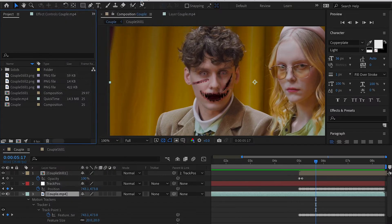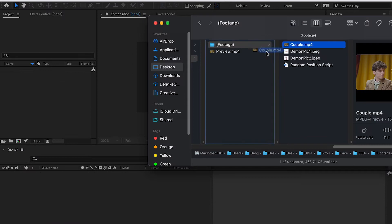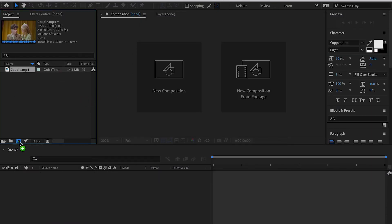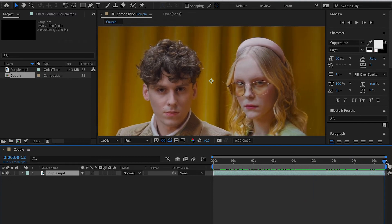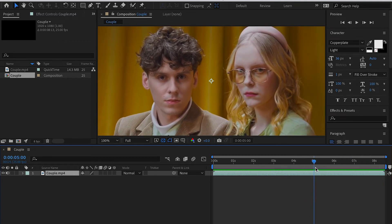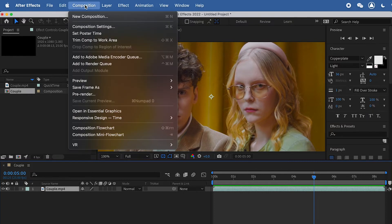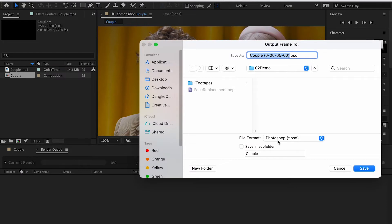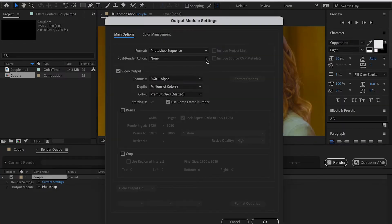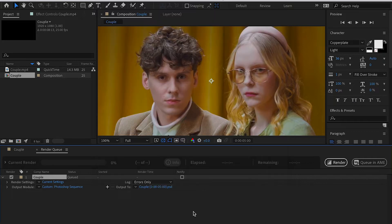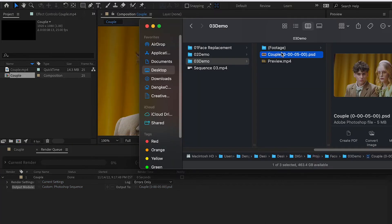All right, class. In this exercise you will learn how to do face replacement. First, let's bring in our footage. For face replacement, we're going to find a frame where the character is going to stay still, which is at five seconds. Then we're going to save this frame as a PSD file. For the settings you can just keep the defaults and then click Render.